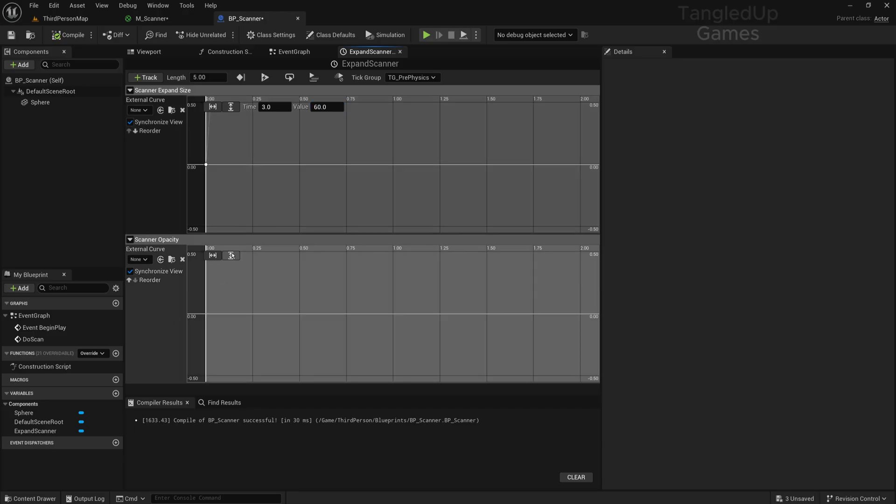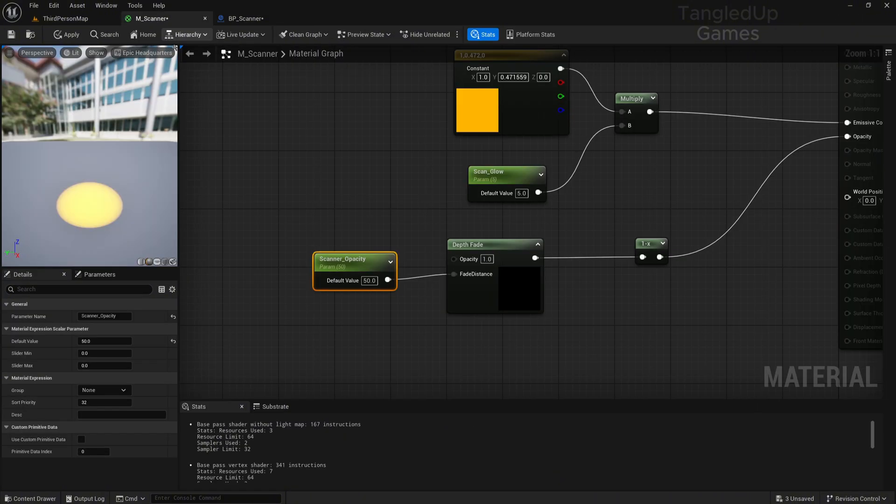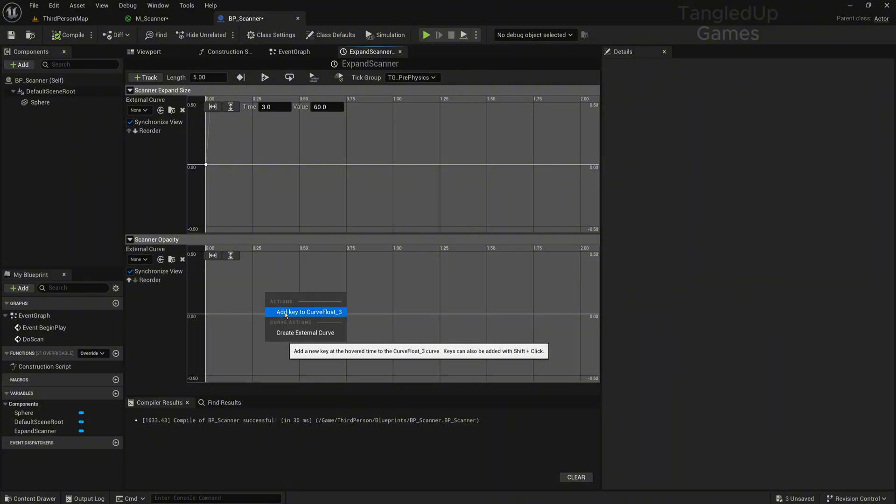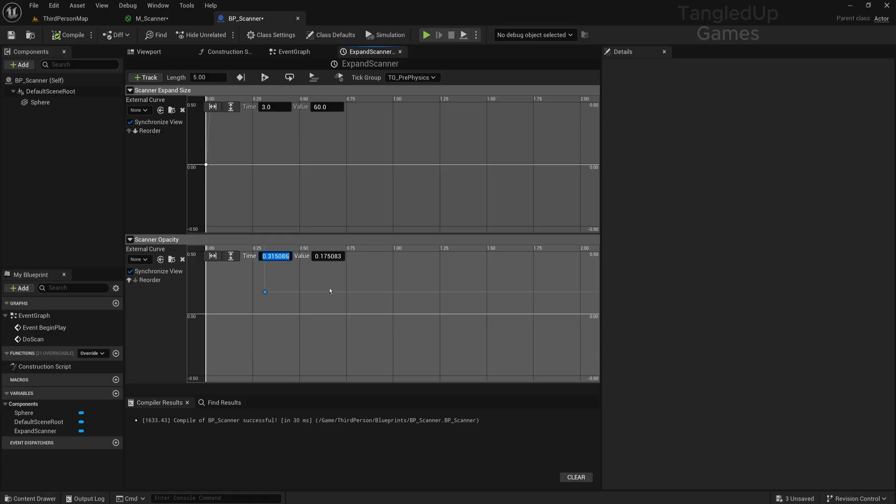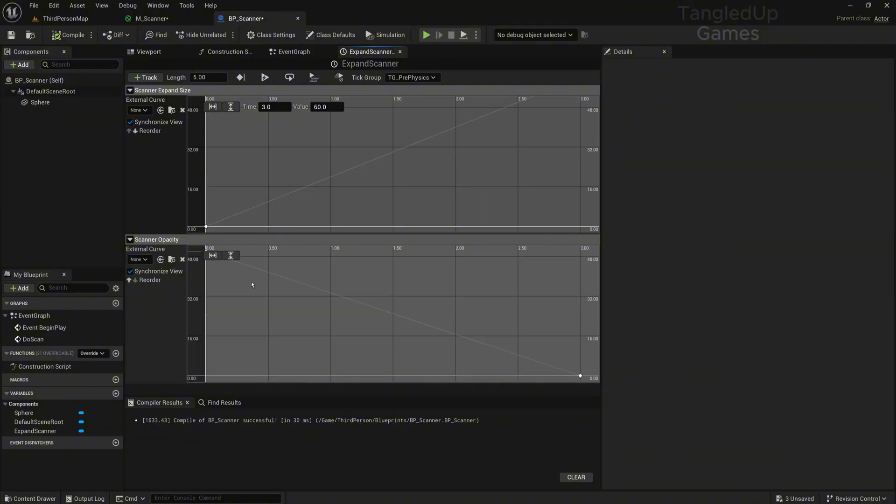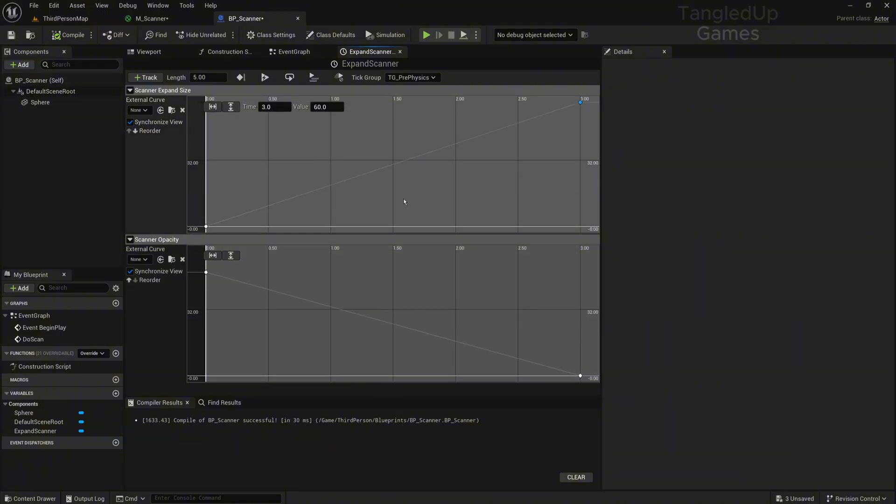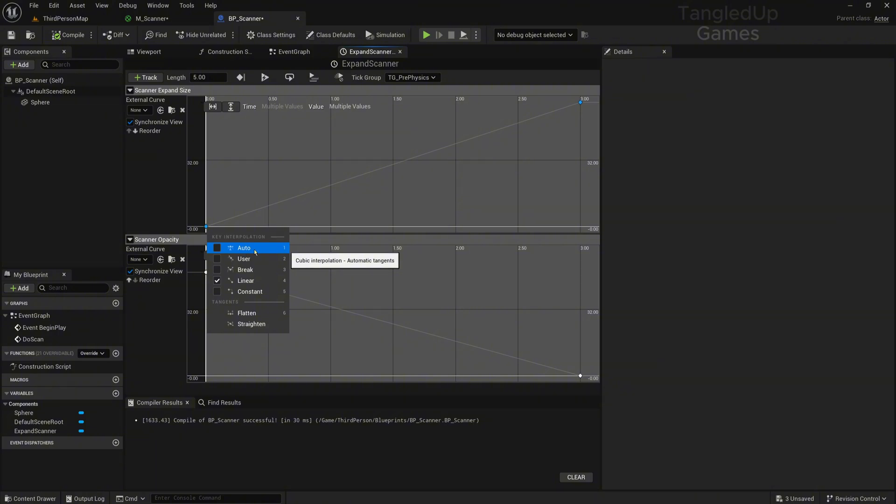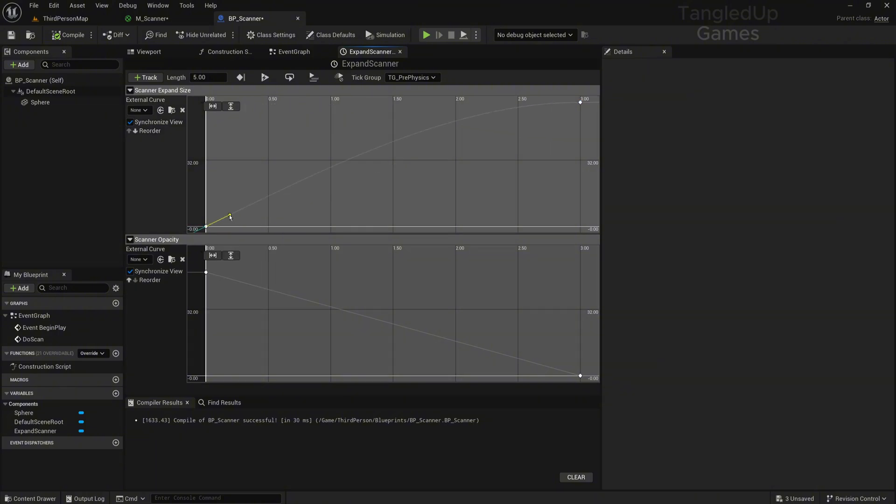As for the opacity, it needs to be the value you set in your Scanner Opacity. So I set 50, so I'll make a keyframe at value 50 and time 0, then add another keyframe at 3 seconds later and set the value to 0. You can press these two buttons so you can see your entire graph. For the expand size, I'll select both points and set it to auto so we get a nice curve. This way, like in Death Stranding and Stellar Blade, when the scan happens it moves fast moving away from you and then slows down as it reaches its end.